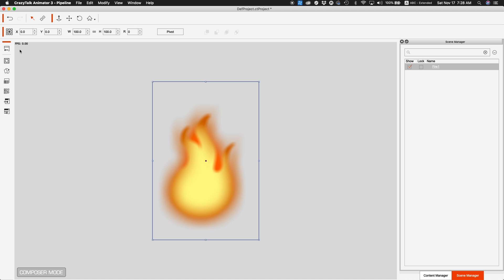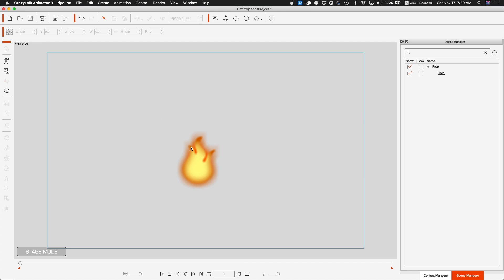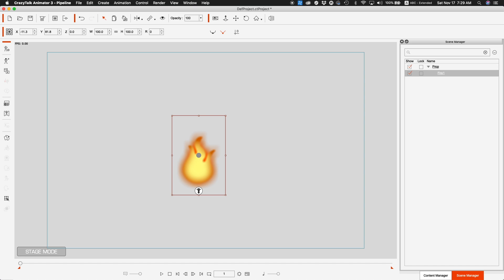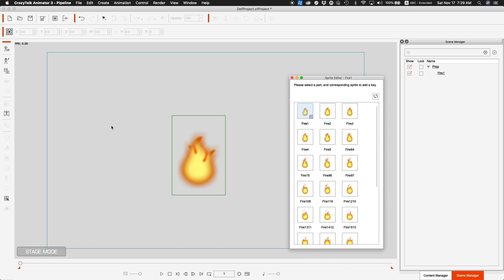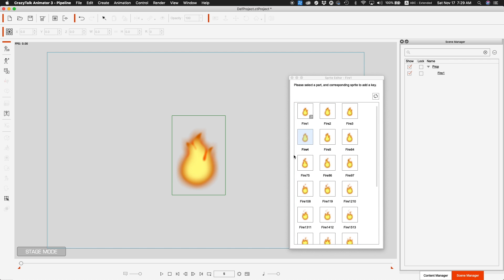From here, everything I need is already in Crazy Talk Animator in the order I want, and they're all the same size. I can go out of Composer Mode and go back to the stage. I select the fire, go into the Sprite Editor, and now I have to create that animation manually. For each frame, I go to the next sprite — and I'm going to do it for all 24 of my frames.